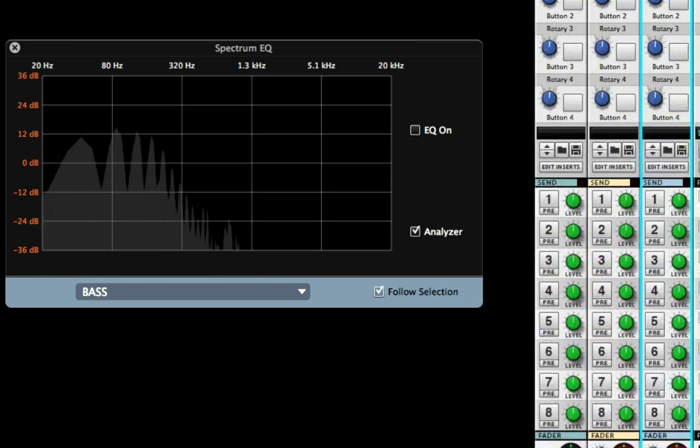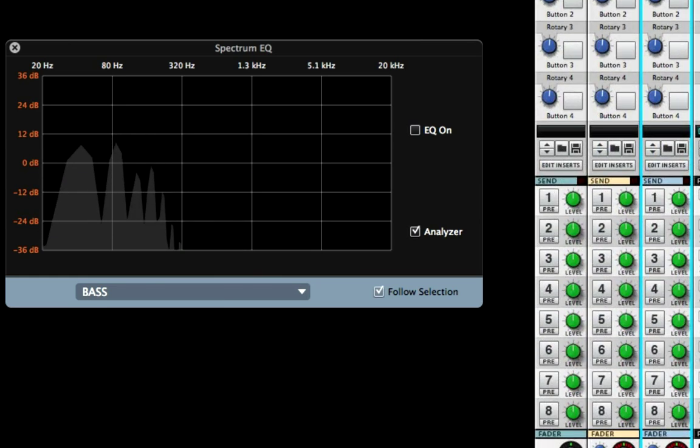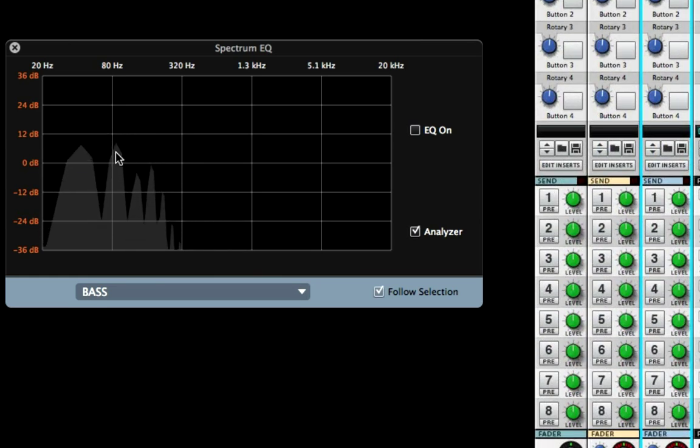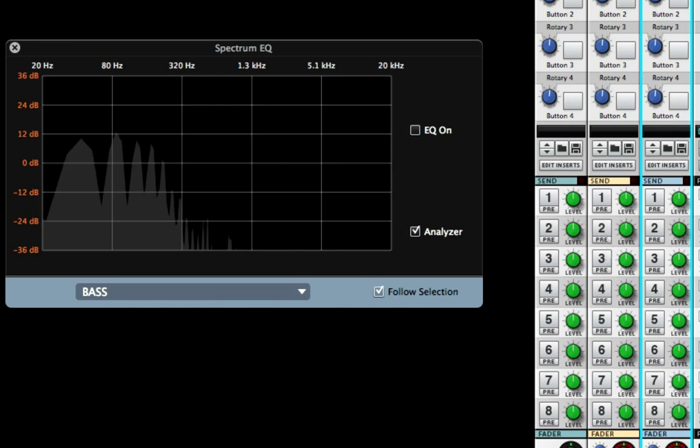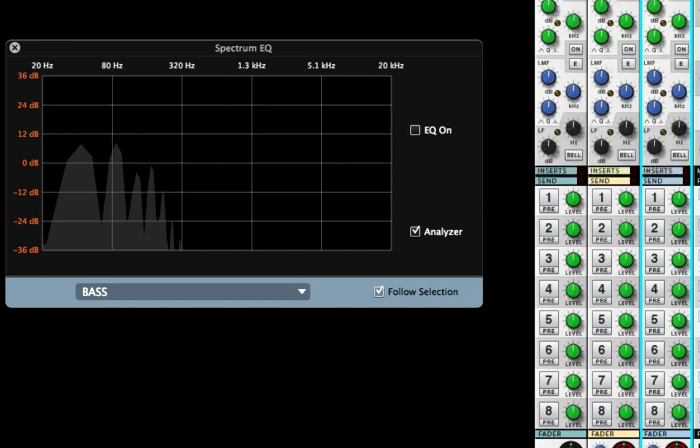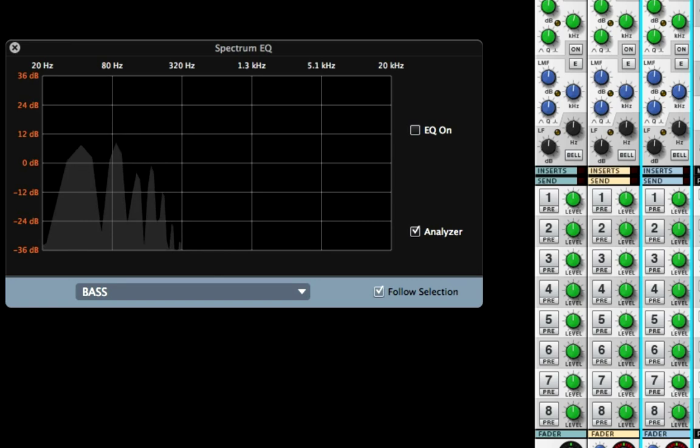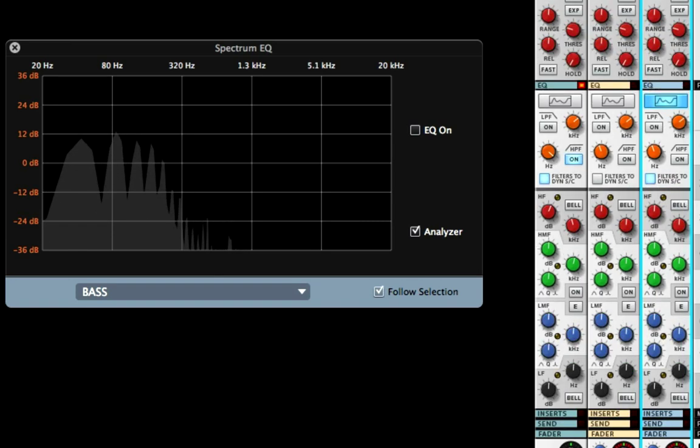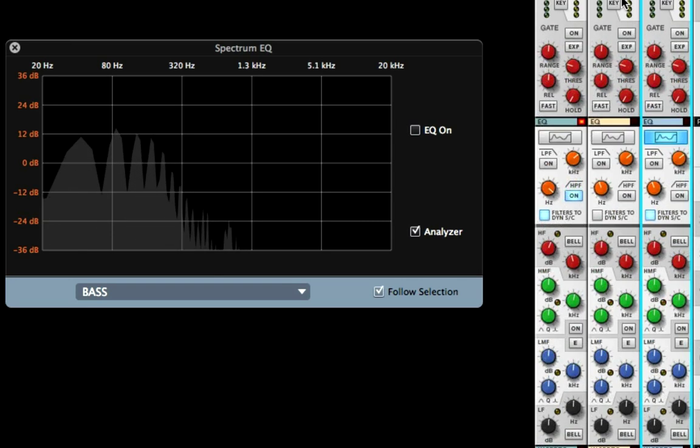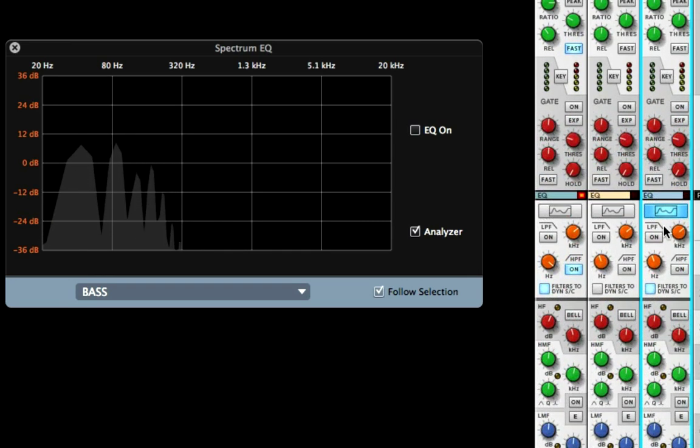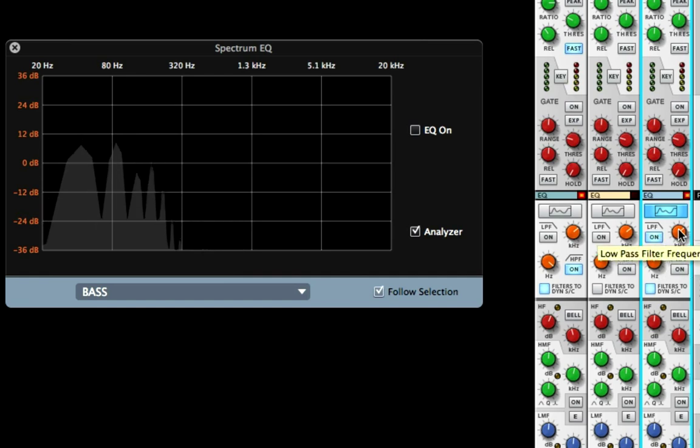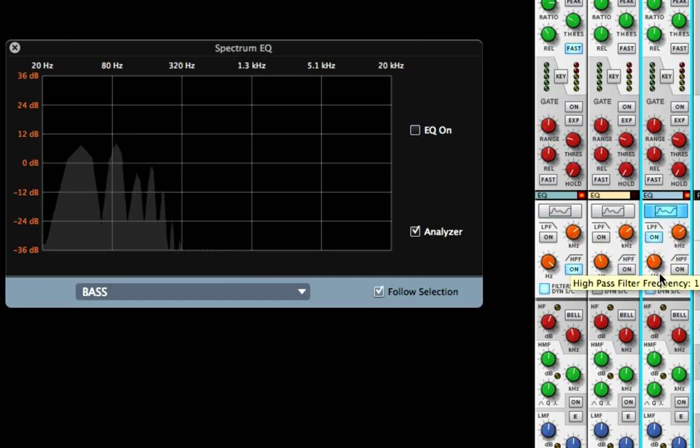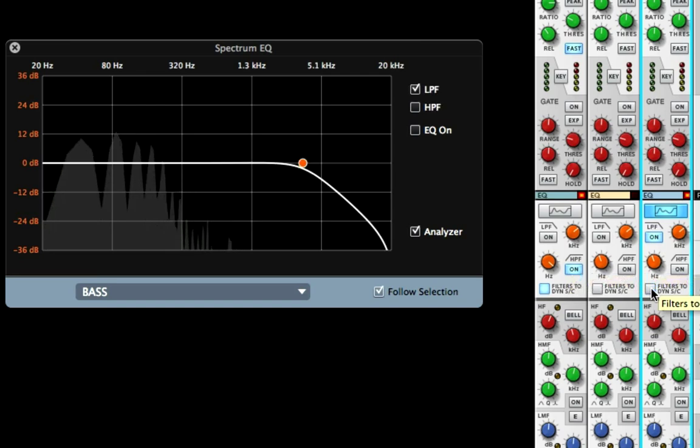We can even solo it. We can turn on the low pass and hone in on it.